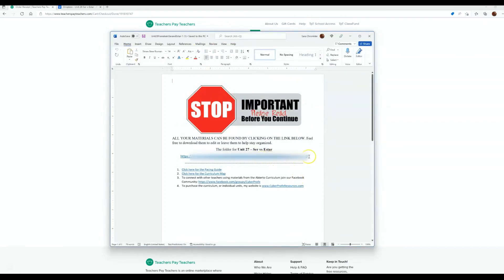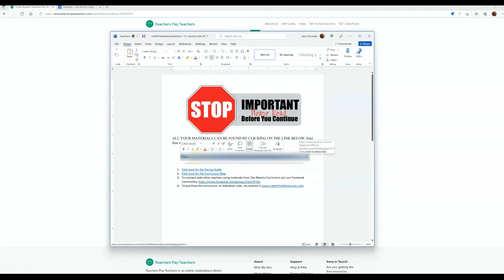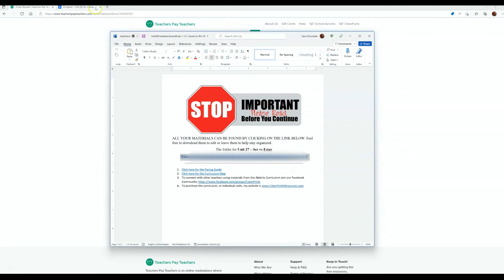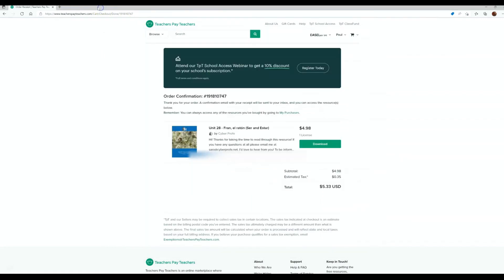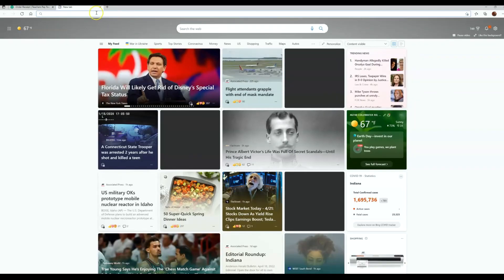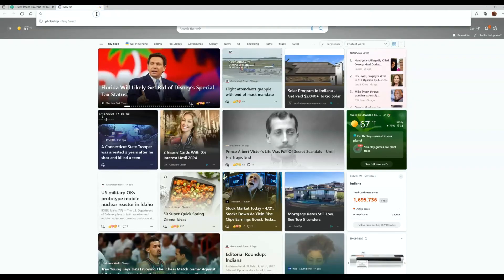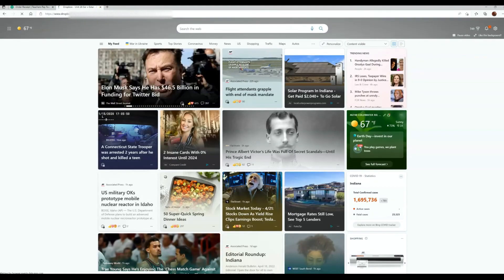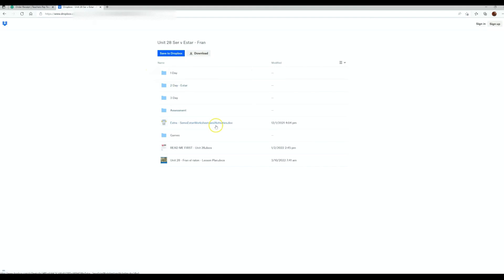So what I'm going to do is you can either copy, highlight it, copy and paste, or you can control V. I'm just going to copy it. And then I'll show you, open this up, control V to paste it. And it should just open Dropbox for you.